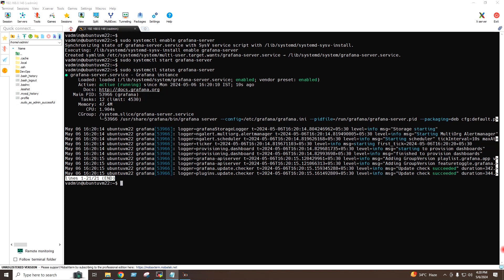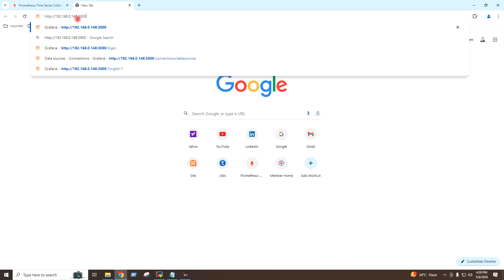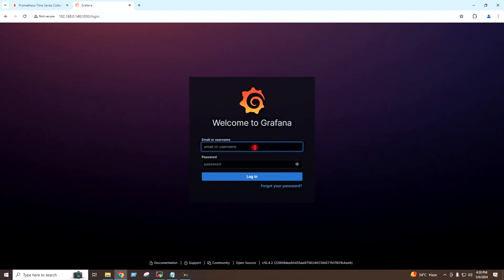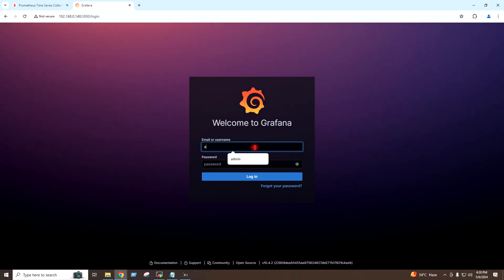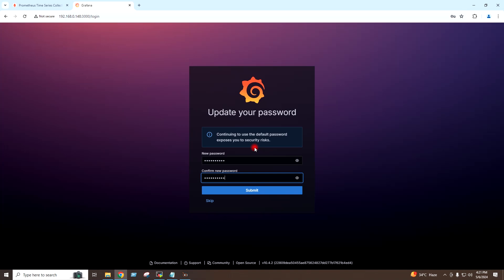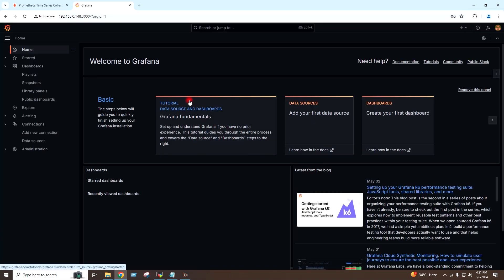I can now go ahead and access the Grafana dashboard on the browser by giving this URL — the IP address of the server colon 3000. The default username and password is admin/admin. I will set the new password, and I have now accessed the Grafana dashboard.